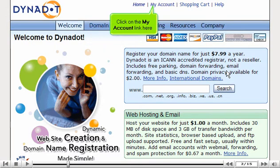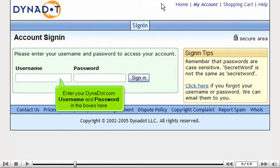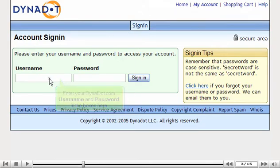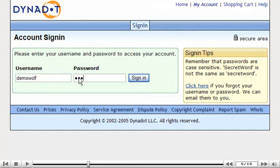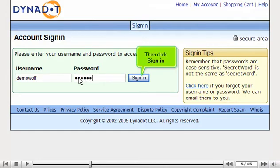Click on the My Account link here. Enter your dynadot.com username and password in the boxes here. Then click Sign In.